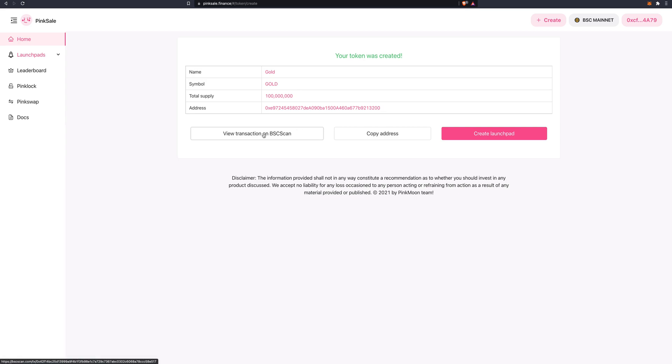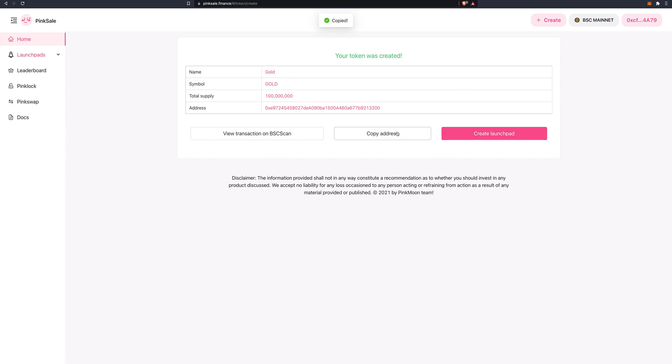Here you can view the transaction, copy the address, or create a pre-sale for the token. In this case, I want to copy the address and save it in my notes so I have a reference for it.